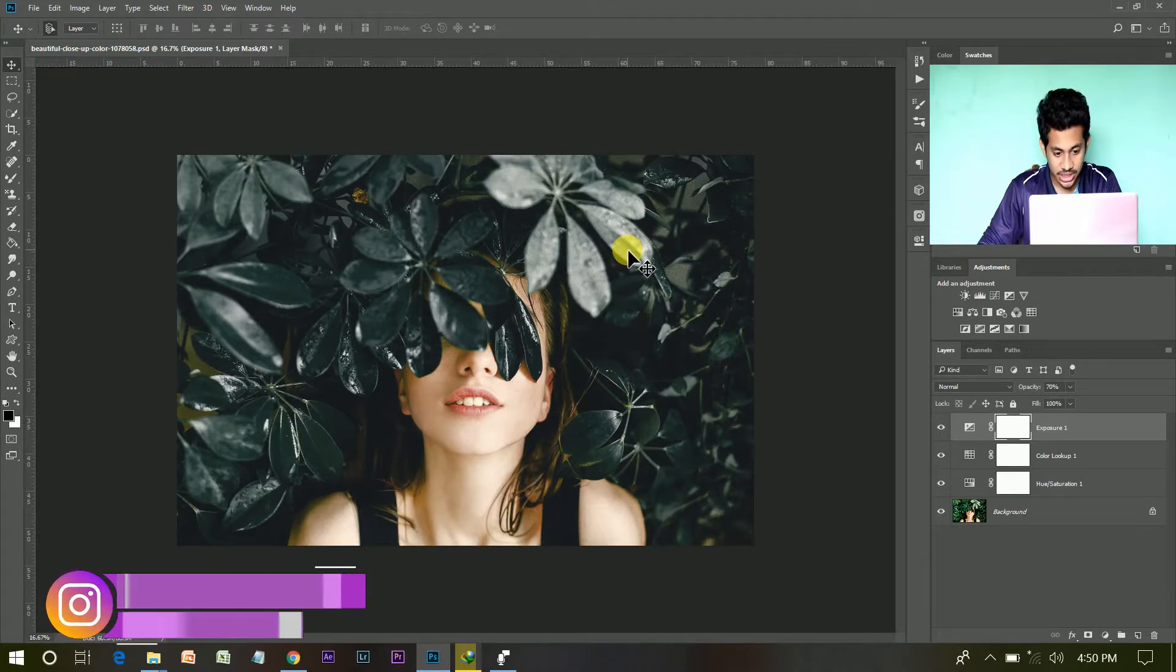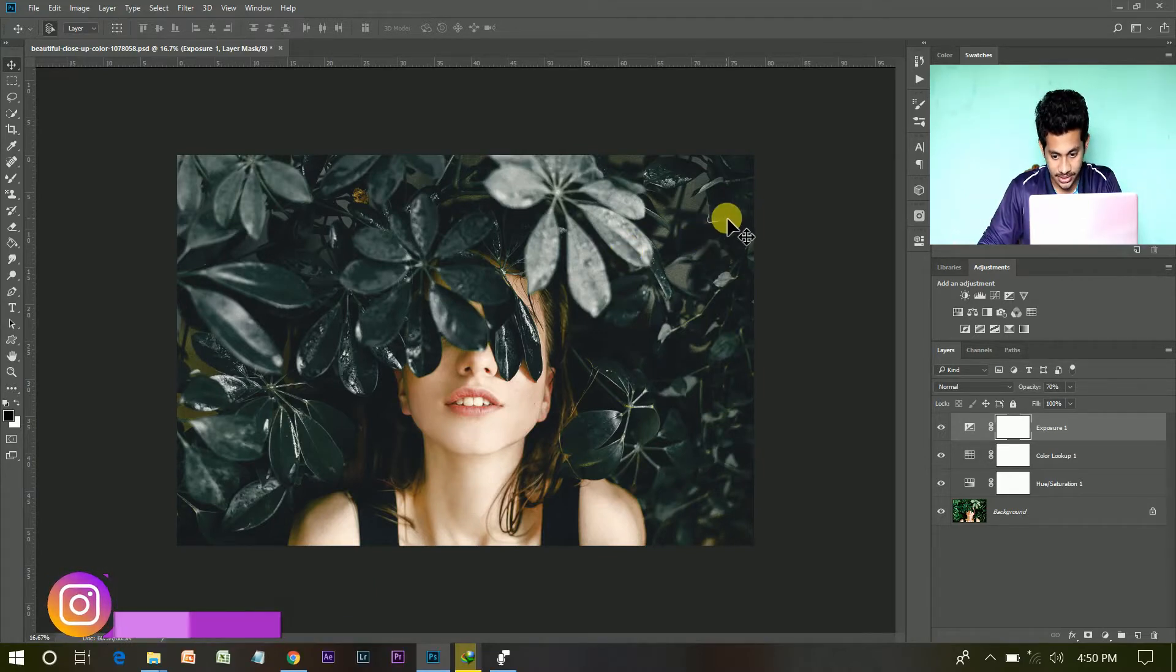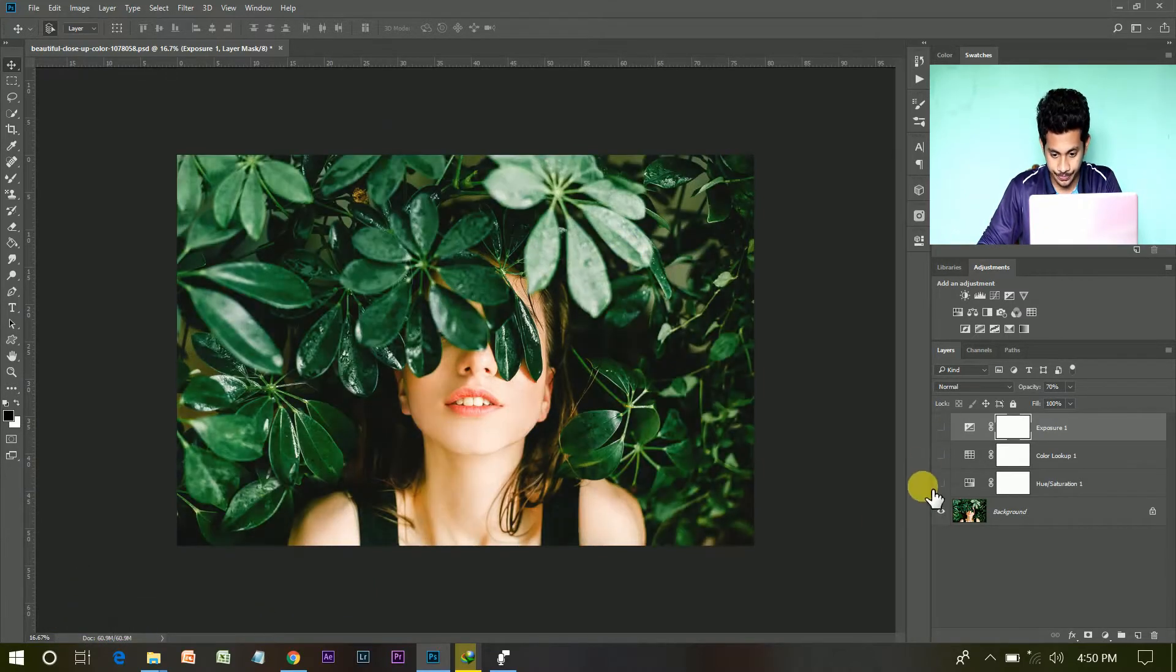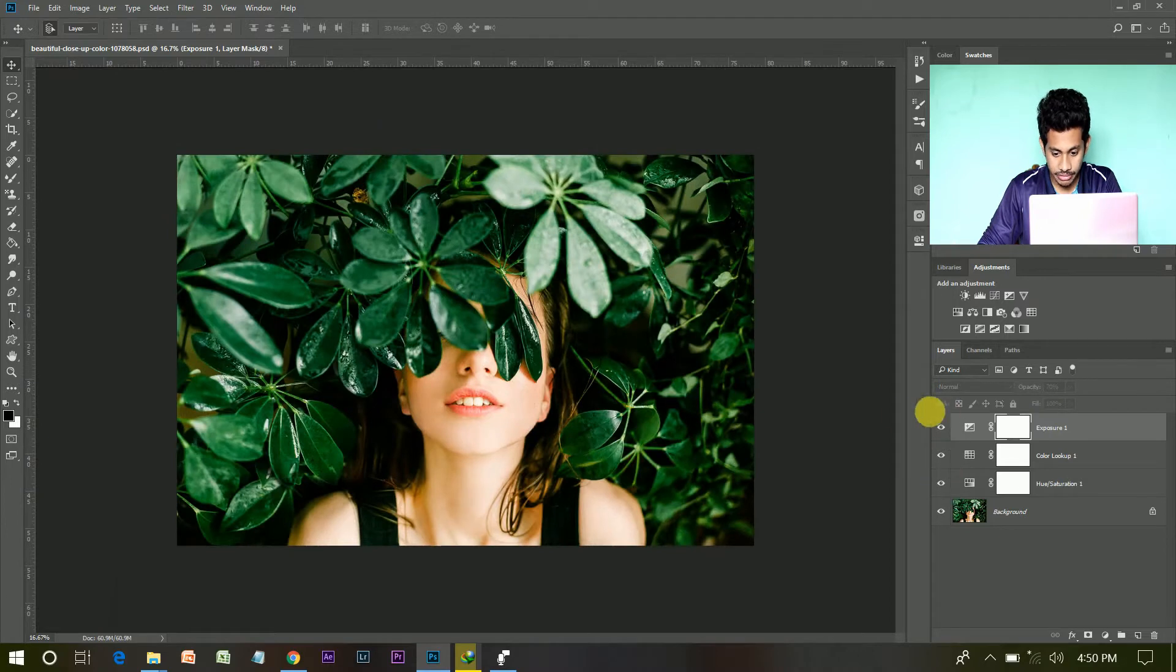Now I am going to create a 3D LUT of this effect. So, after creating an effect,